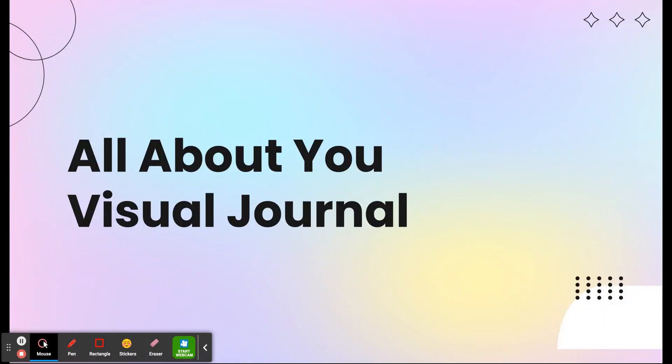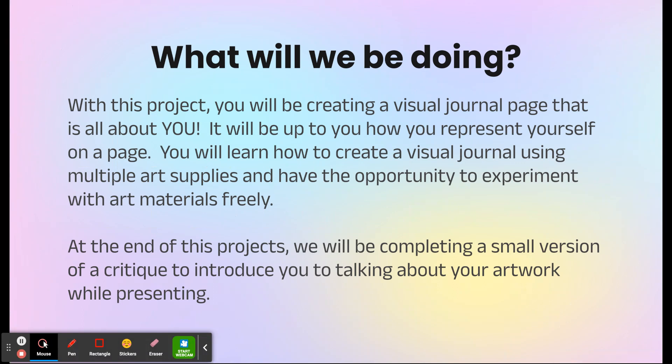This is your video explanation for your All About You visual journal. This is going to be your first project. You're going to be creating a visual journal page that is all about you — it will be up to you how you represent yourself on a page. You're going to learn how to create a visual journal using multiple art supplies and have the opportunity to experiment with art materials freely, and just get the chance to express yourself in a very free method.